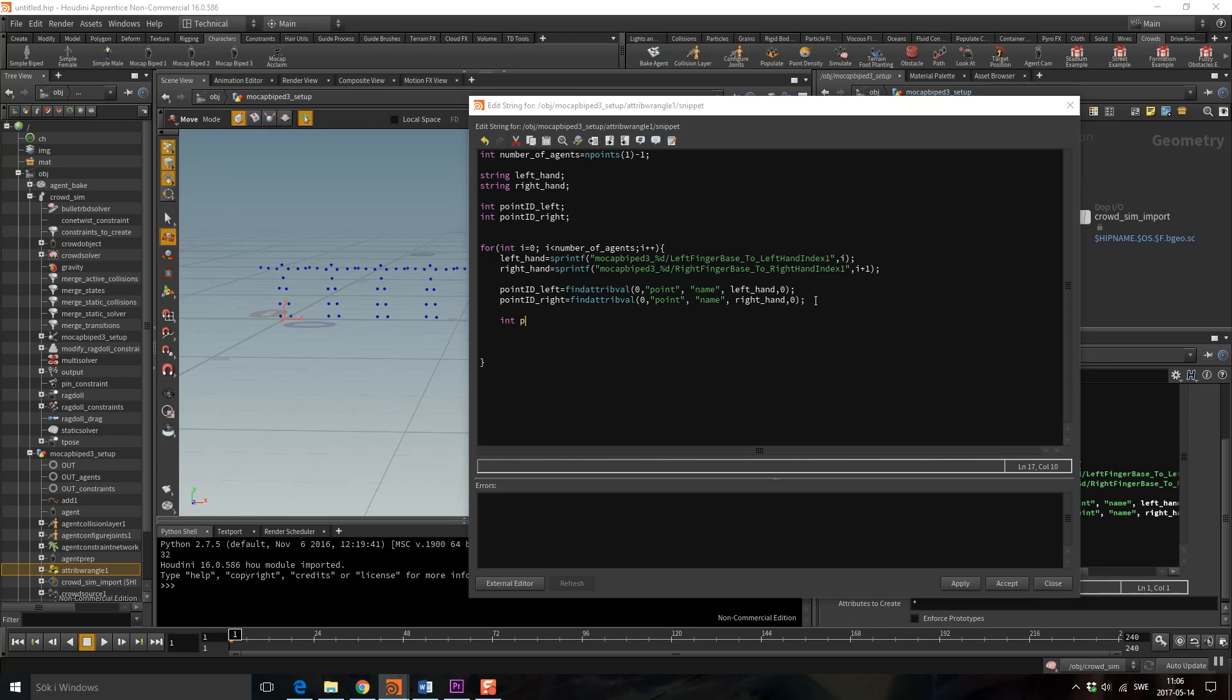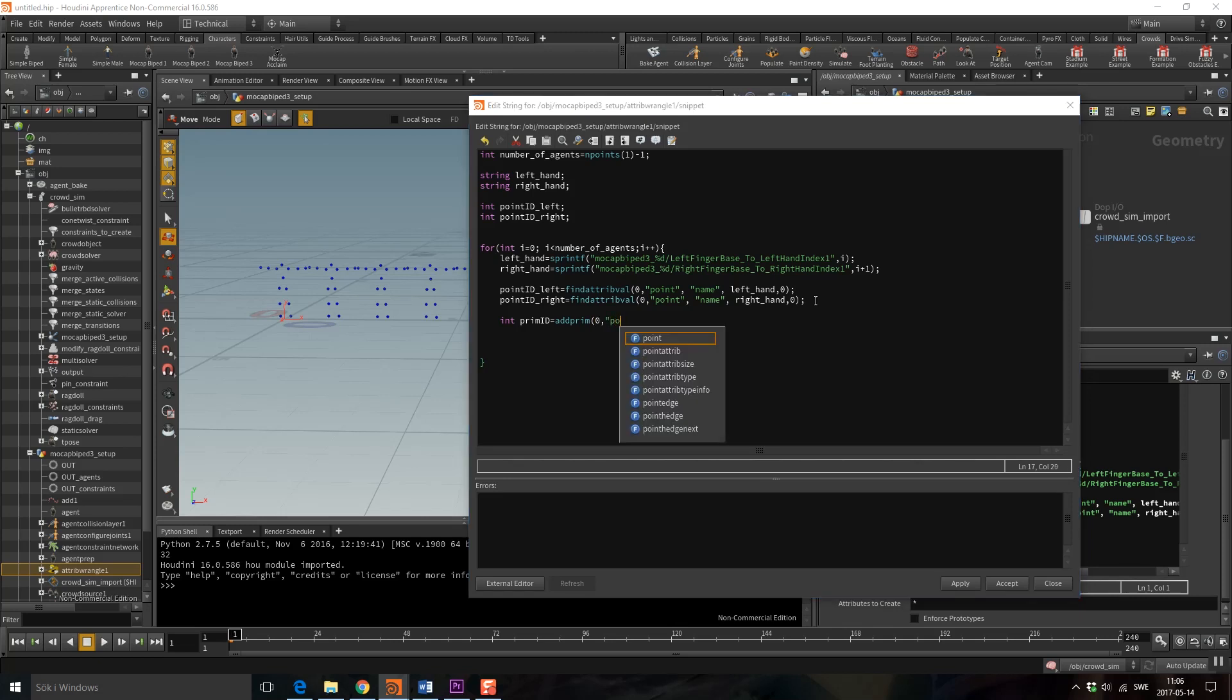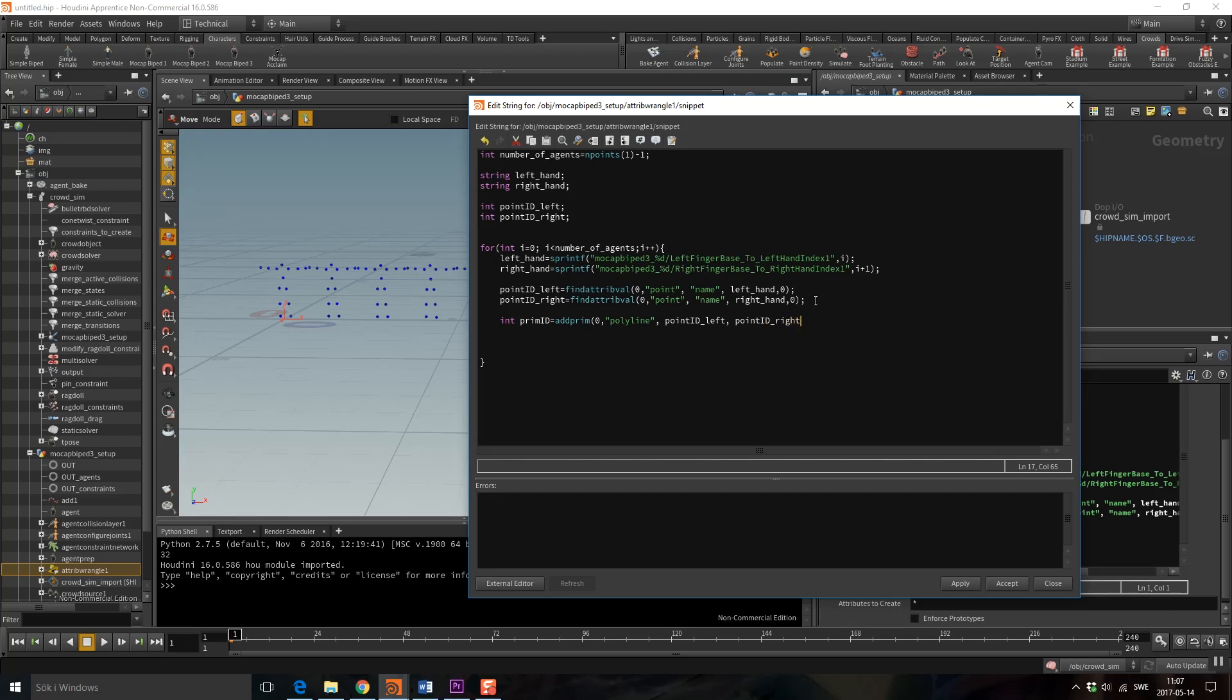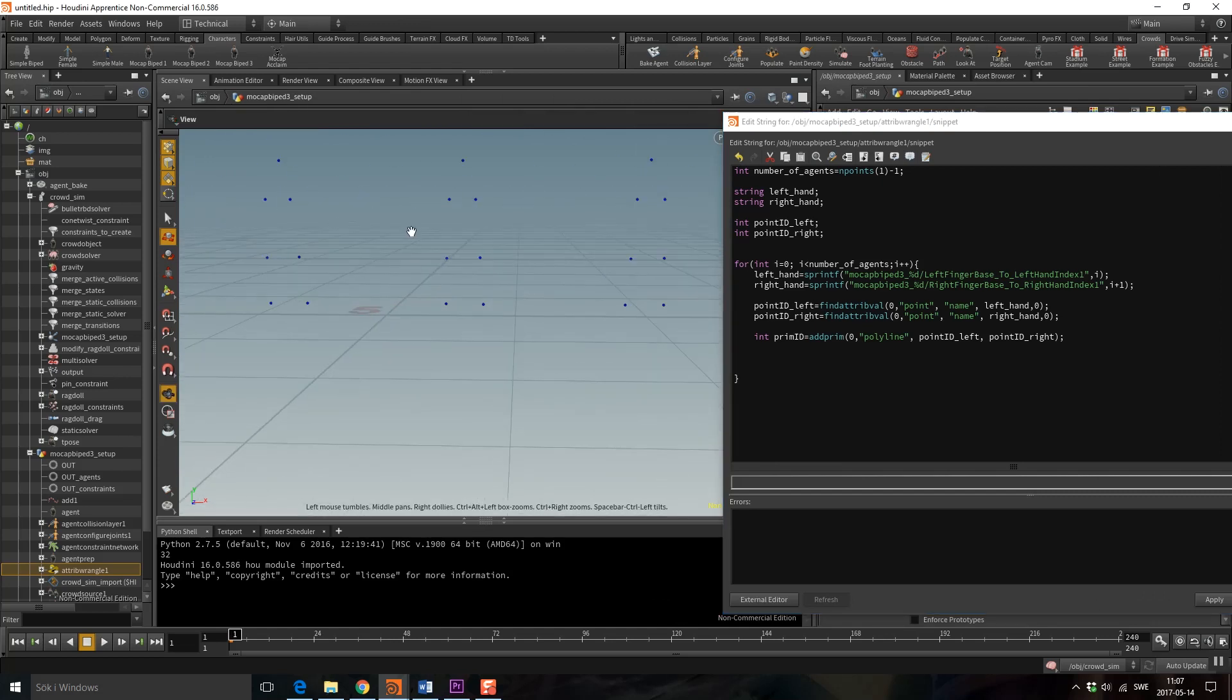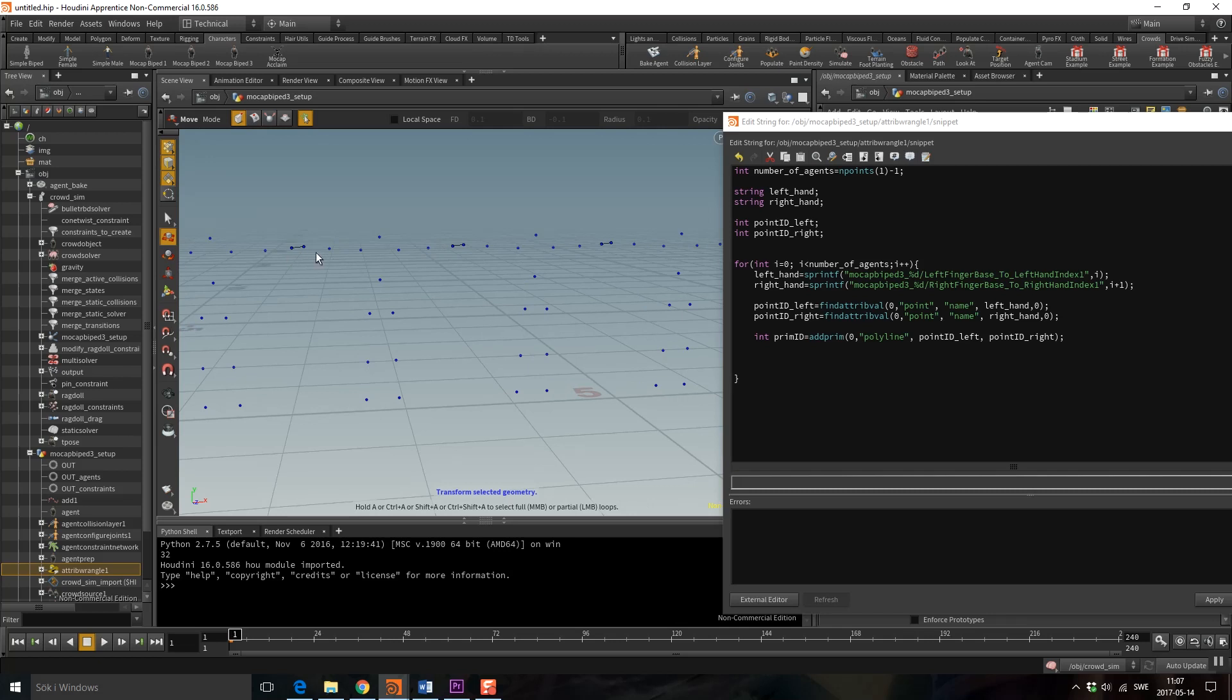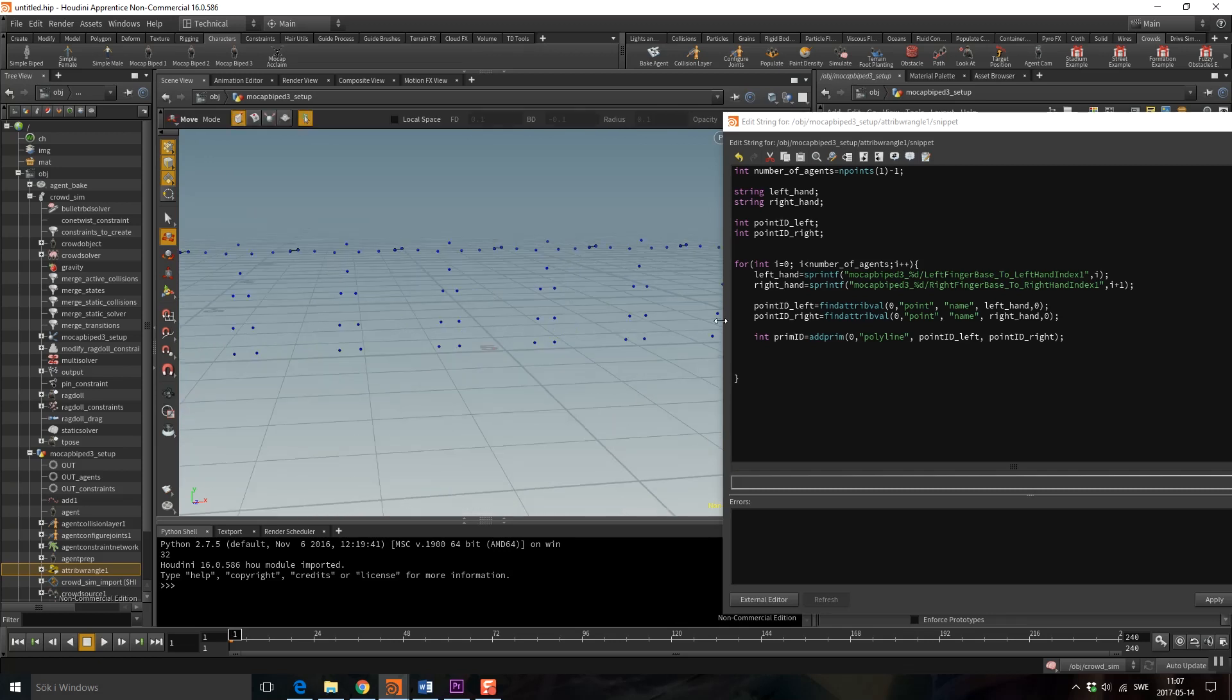Perfect so now we know what points we need to set and make a line between. Let's do that now we can use the command add prim that lets us create a primitive. We want to create a polyline and we want to use point id left and point id right and apply. And then you can see if we look here that we have a line between the hand anchor points.